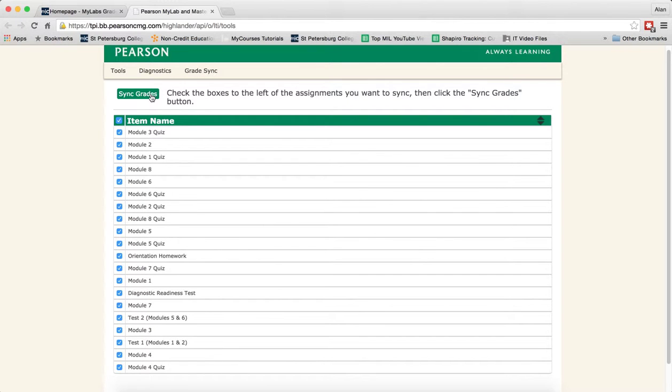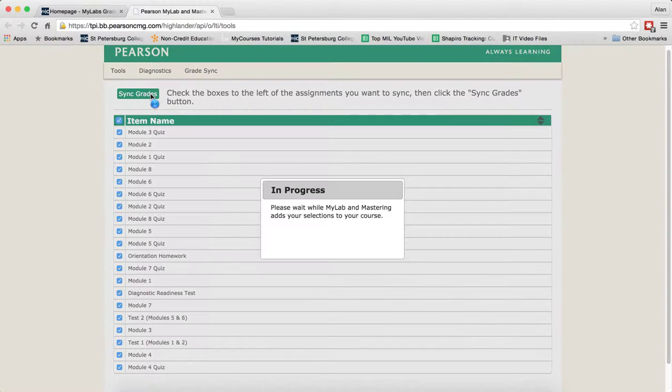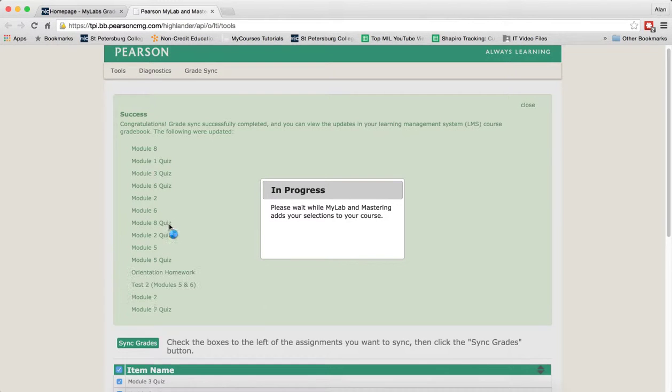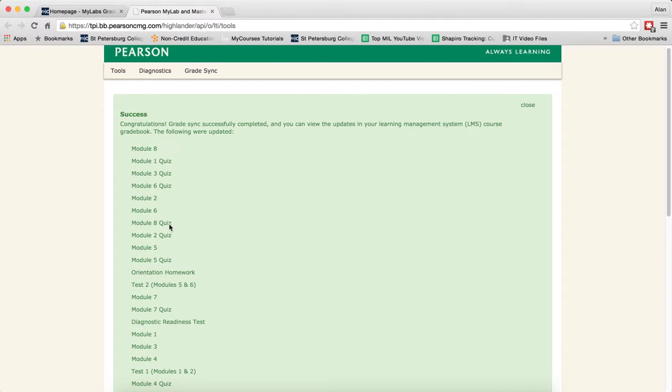Then click on Sync Grades. As you click on Sync Grades you're going to see it says Success.